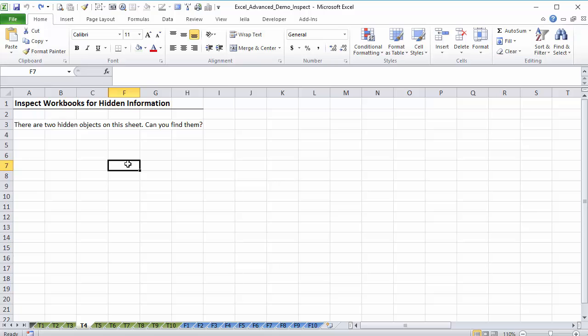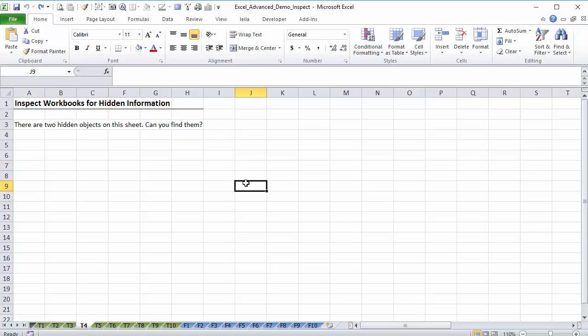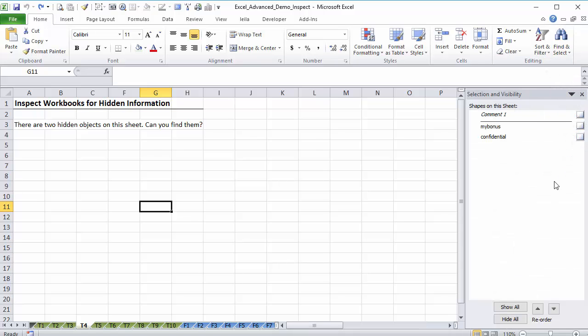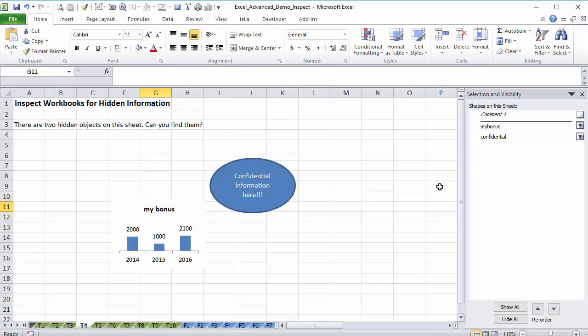Next is for the hidden objects. We have two hidden objects on this sheet. Can you find them? Well, they're actually sitting right here, right now. And I can't see them. If I go to find and select and go to selection pane, you get this. And this shows you all the objects, including comments, that are on this tab. And because I don't see the eye in there, look, if I click on it, there's this eye icon. And the eye means it's visible. Now it's not visible. I have something called my bonus and confidential sitting right here. And I make them visible. And I see, wow, okay, I have these two right here. I didn't notice.